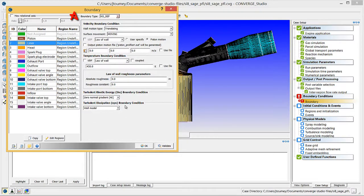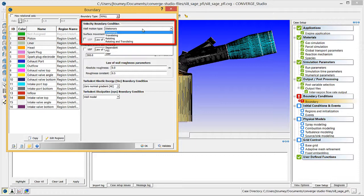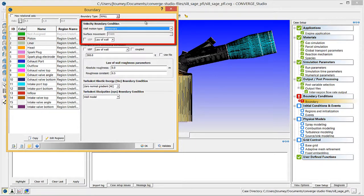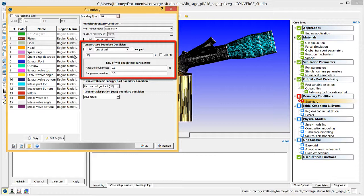Use the Boundary Type drop-down menu to select Wall. Under Velocity Boundary Condition, click on Wall Motion Type and select Stationary. Verify that Law of Wall is selected. Under Temperature Boundary Condition, verify that Law of Wall is selected and enter 450 Kelvin in the field below. Enter 0 for both Roughness parameters.